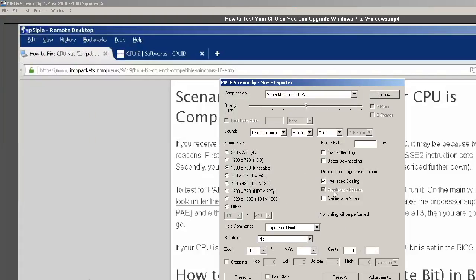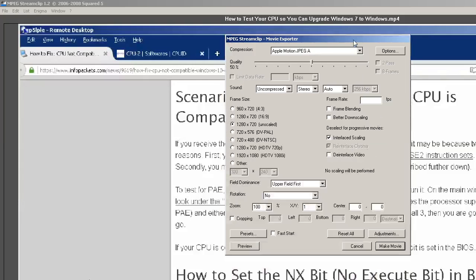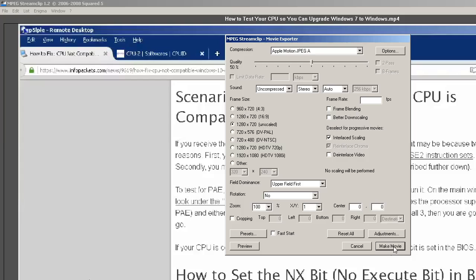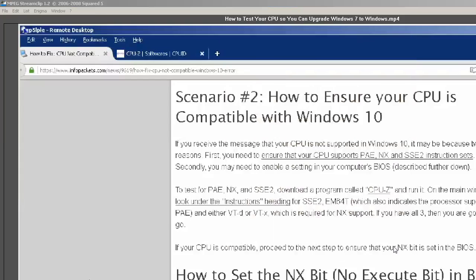I'm not going to change any settings. I'm just going to go ahead and make movie. At the very bottom, you can preview it. You can change the presets. You can change the frame size and the frame rate. I'm just going to leave it alone and click on Make Movie.